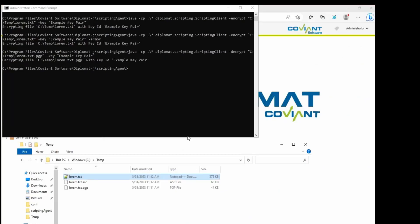Again with the decryption there are additional capabilities you have as well, such as verifying a signature, changing output paths and more.